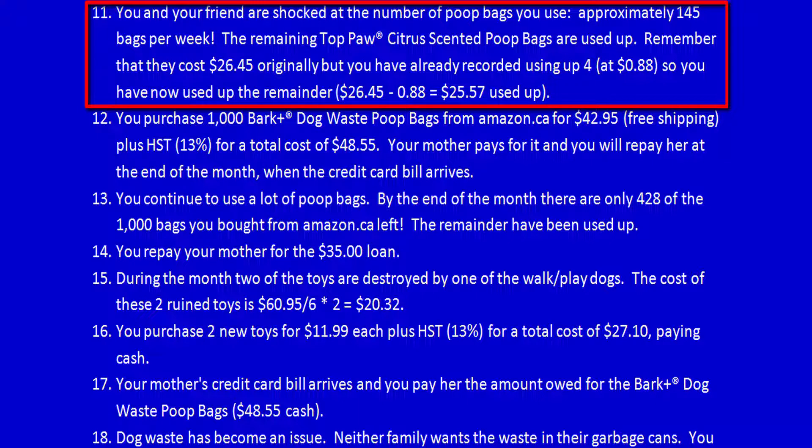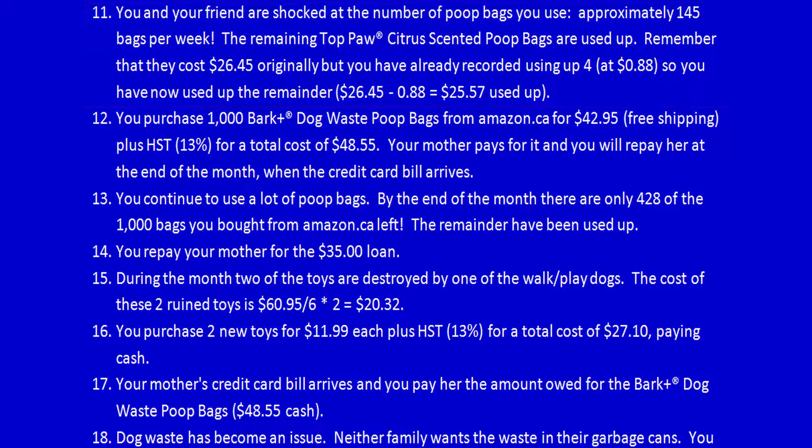The remaining top-paw citrus-scented poop bags are used up. Remember that they cost $26.45 originally, but you have already recorded using up 4 at 88 cents, so you have now used up the remainder, $26.45 minus 88, so $25.57 have now been used up.